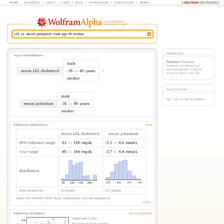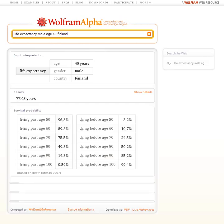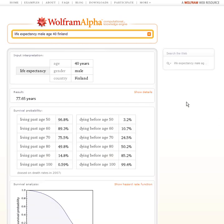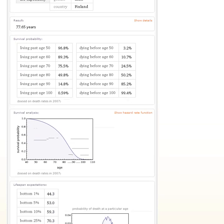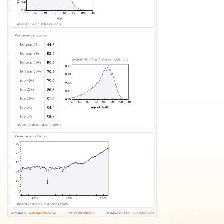Let's ask about the life expectancy for a 40-year-old male in Finland. First Wolfram Alpha gives us just the plain result, but then it's computing all sorts of details. And there's a whole history of life expectancy over the past 100 years, for example.